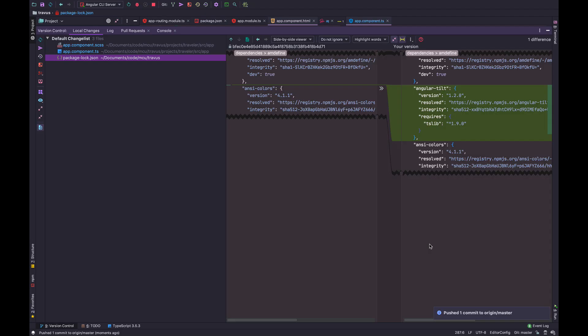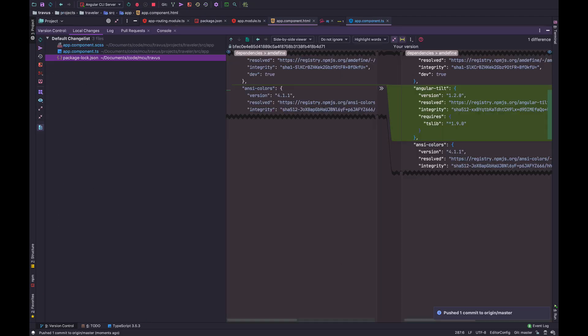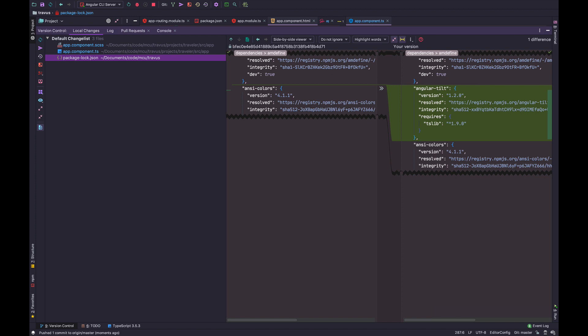So that's how you pull up the version control window with Command 9, Command K to do a commit after selecting one or more files, and Shift Command K to push it. Simple, but very powerful.